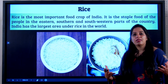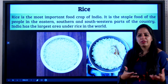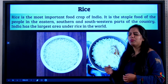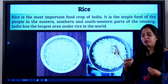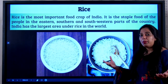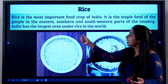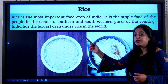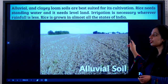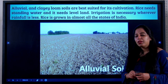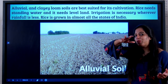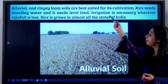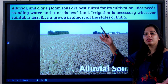Now we will learn about rice as a crop — the amount of water it needs, the kind of temperature, and how much of India grows rice. It is the most important food crop of India and a staple food, meaning we eat it every single day. People in eastern India, southern India, and southwestern parts of India consider it a staple food. India has the largest area under rice cultivation in the whole world, because we have alluvial soil — brought down by river deposition. Alluvial and clayey soils are the best suited for rice, and since we have a lot of this soil, we grow rice.